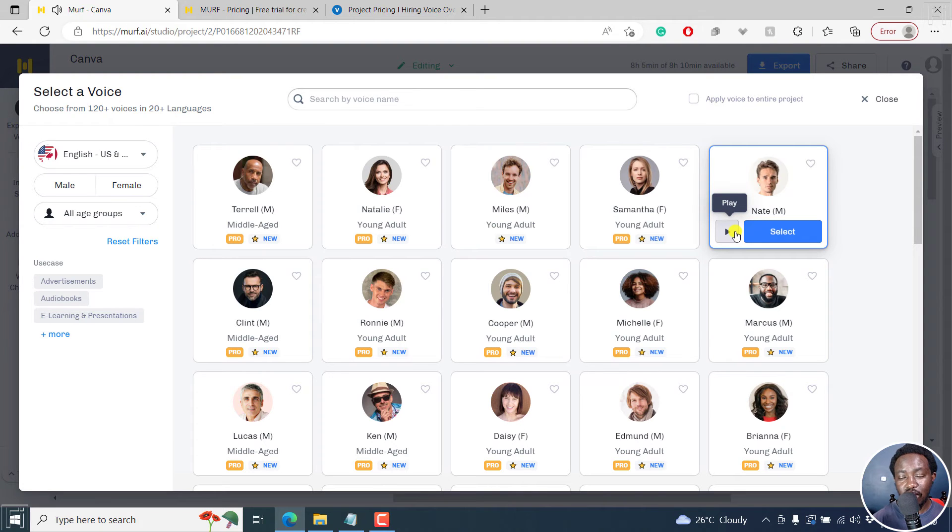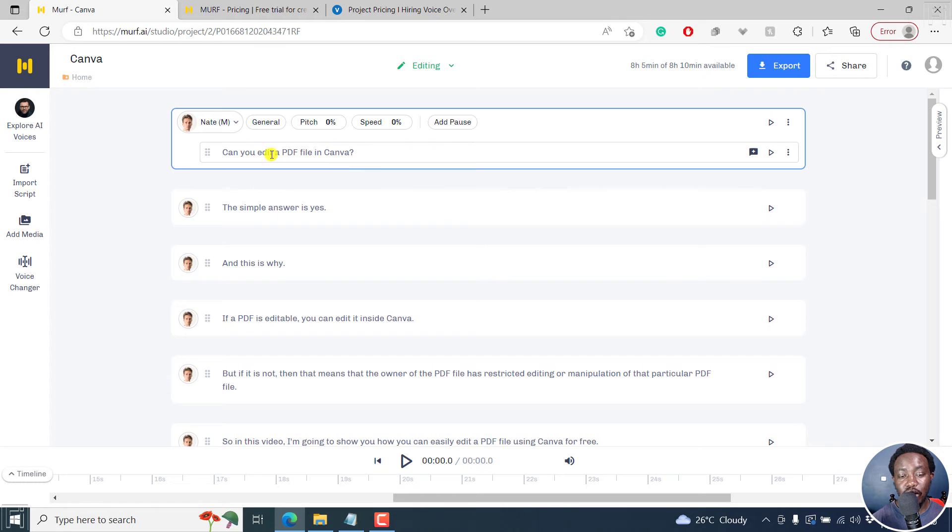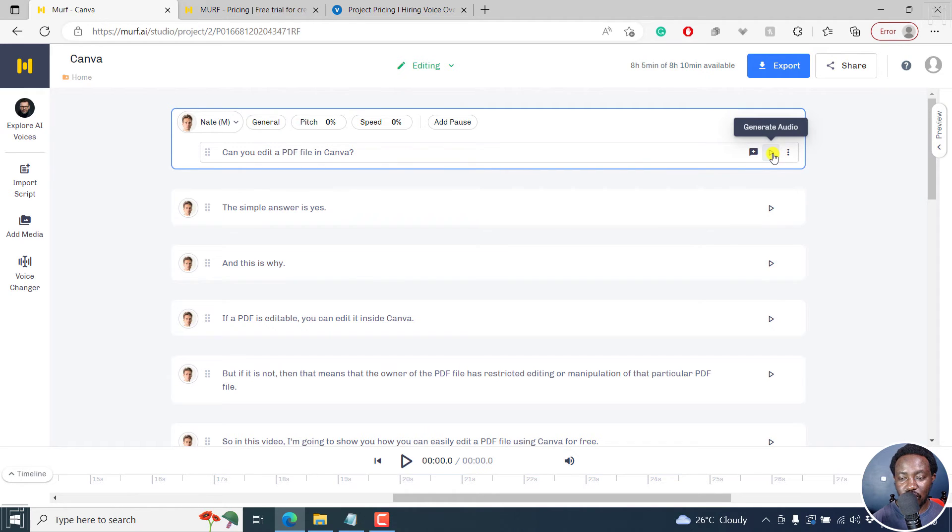So as you hear, that voice is really, really good. So let's say we want to use this particular voice. And that's good. Everything is okay. So what we can do is we can generate this particular audio for this particular text. So let's click on this, generate audio.